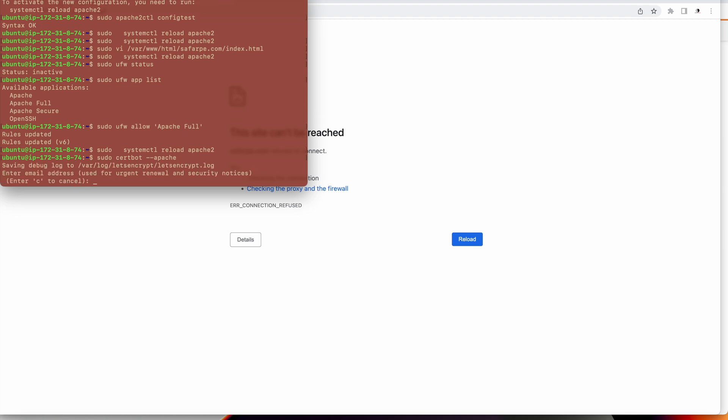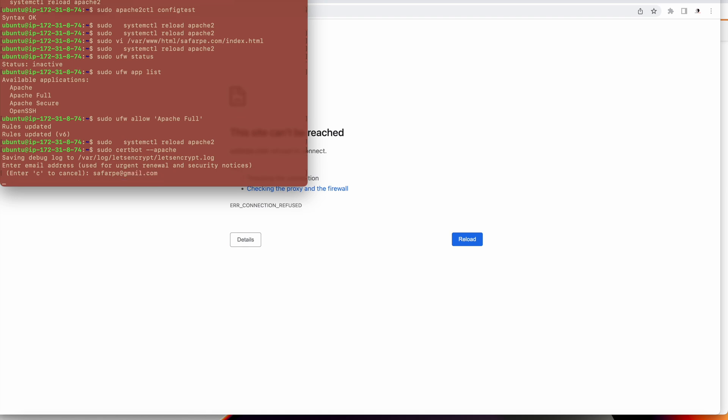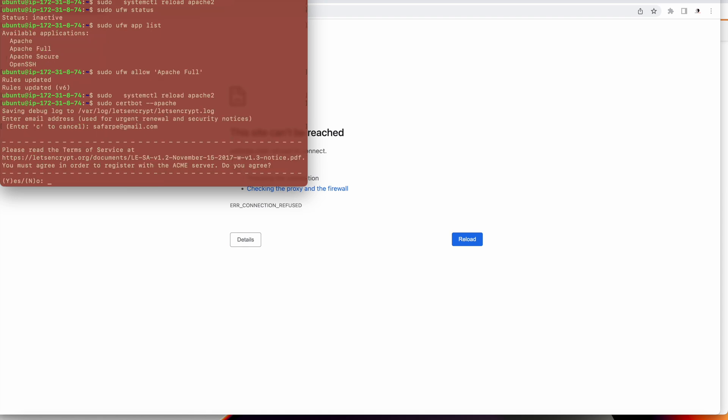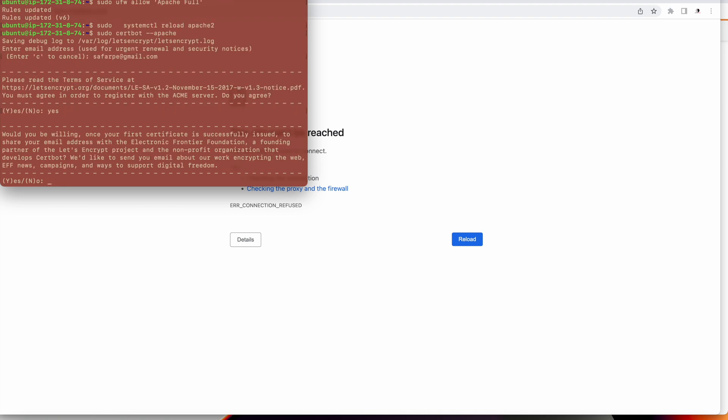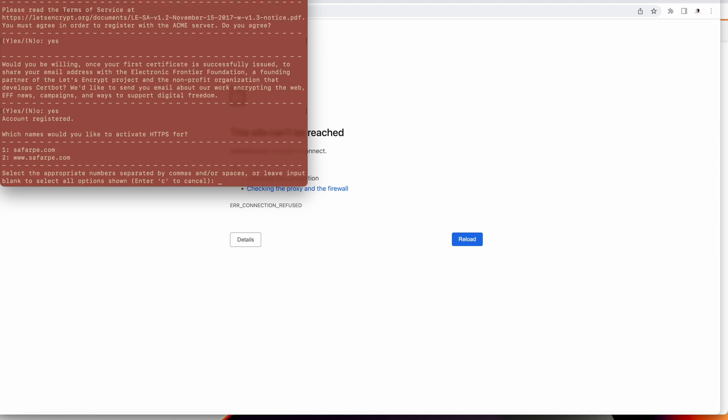Now I will do sudo certbot apache to install the certbot certificate. Enter the domain name sufferpay at the email. Then press on yes, yes, everything should be yes. We'll do for all, just press enter.